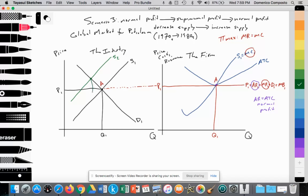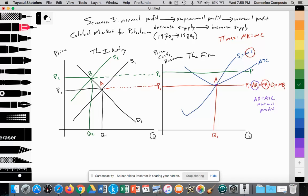OPEC restricts the global supply from S1 to S2. That sets a new equilibrium quantity supplied and demanded at Q2, with a new equilibrium price set at P2 — so we're at point B. This becomes the price that the individual oil extracting firm must accept at P2. It's perfectly elastic, so we label P2 equals AR2, our average revenue 2, which equals MR2 — marginal revenue 2. The firm will profit maximize where MR equals MC, so we increase quantity supplied until that intersection at point B, and quantity supplied increases to Q2.